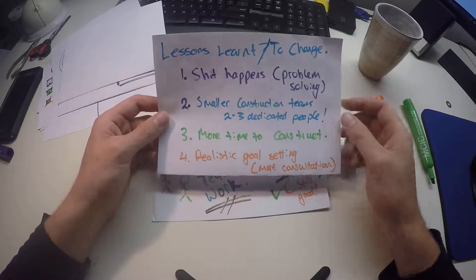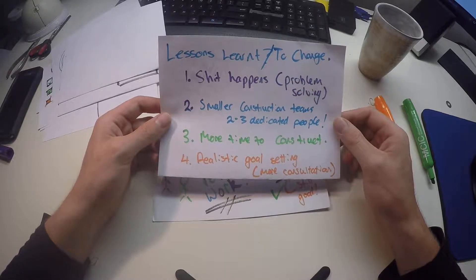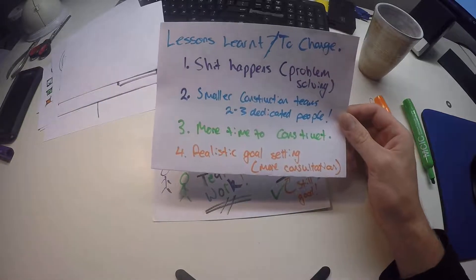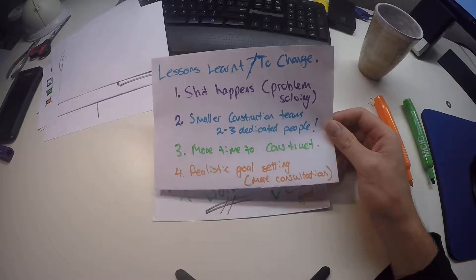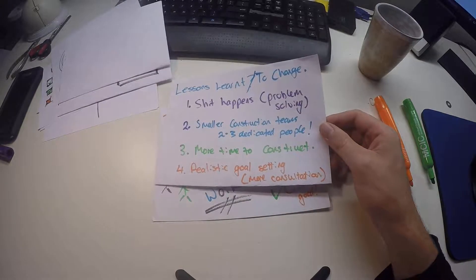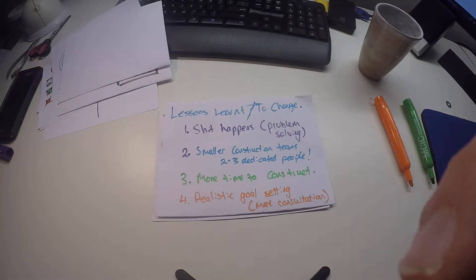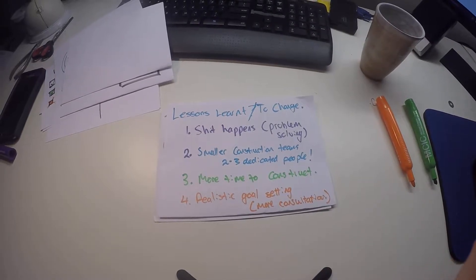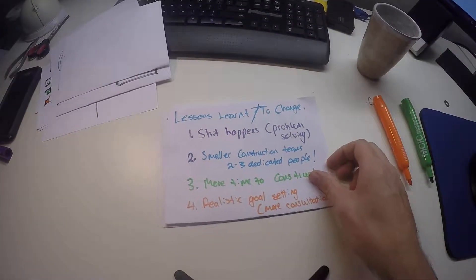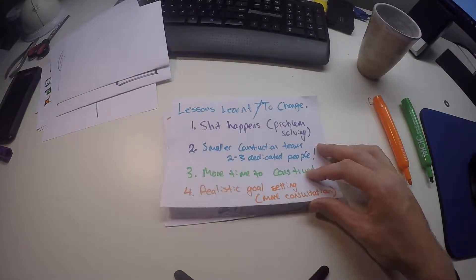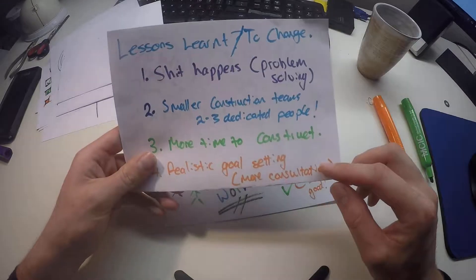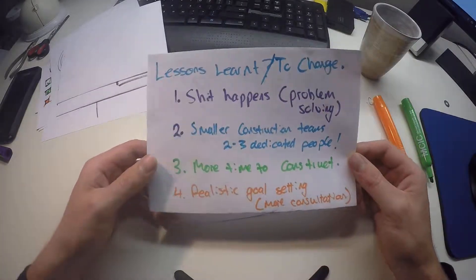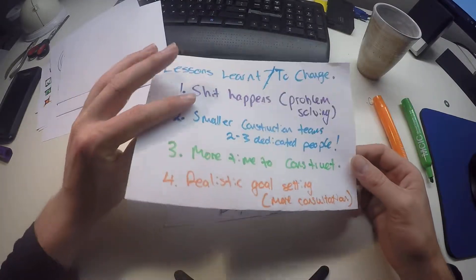Two, I also would like next year to have a smaller construction team with two to three dedicated people. This would have been really helpful. We also should have had more time to construct. And realistic goal setting would have been really important, as well as greater consultation with the farmers and the teachers.